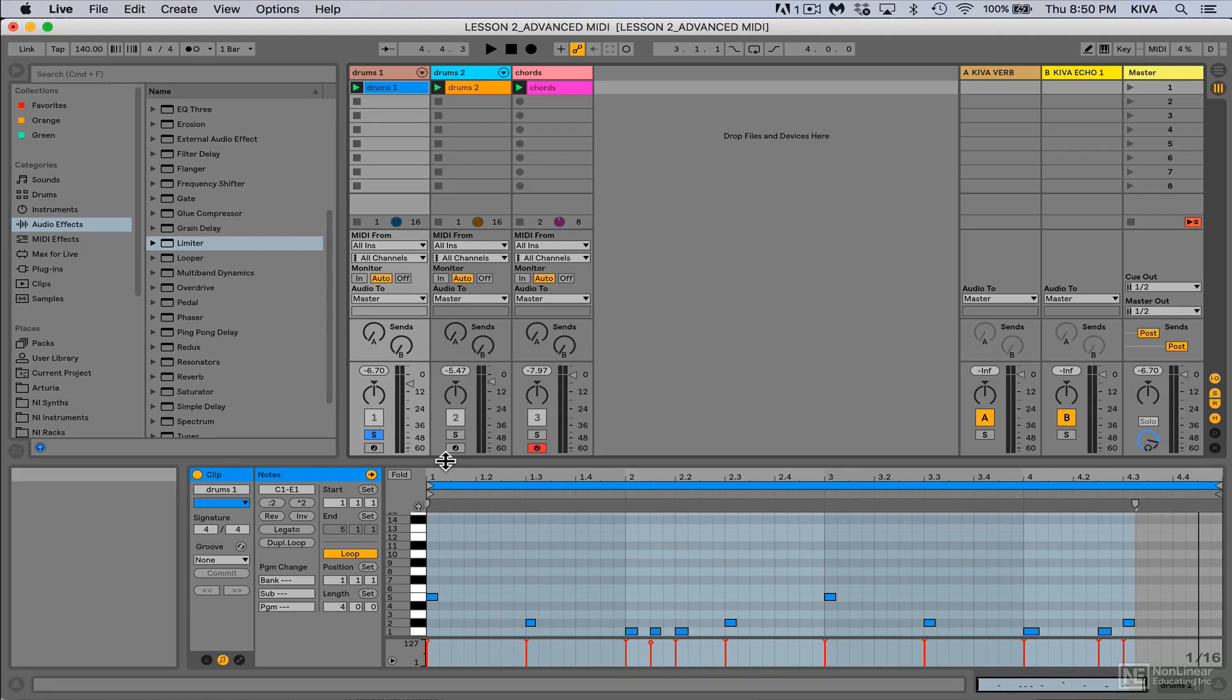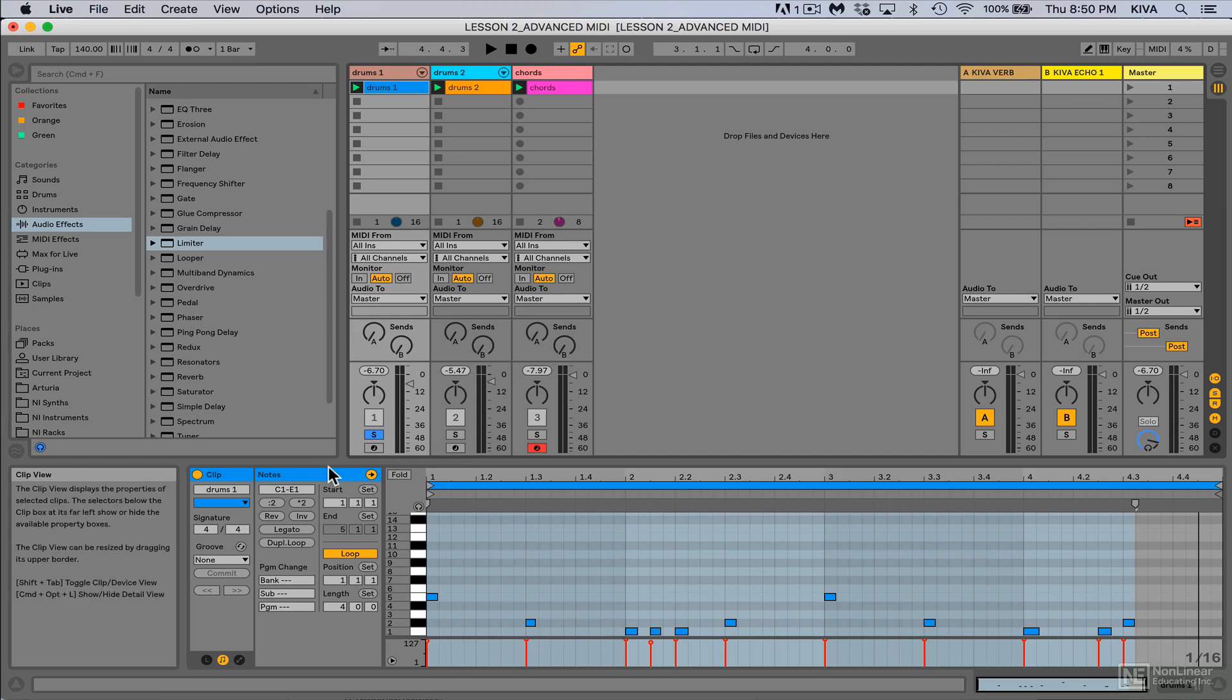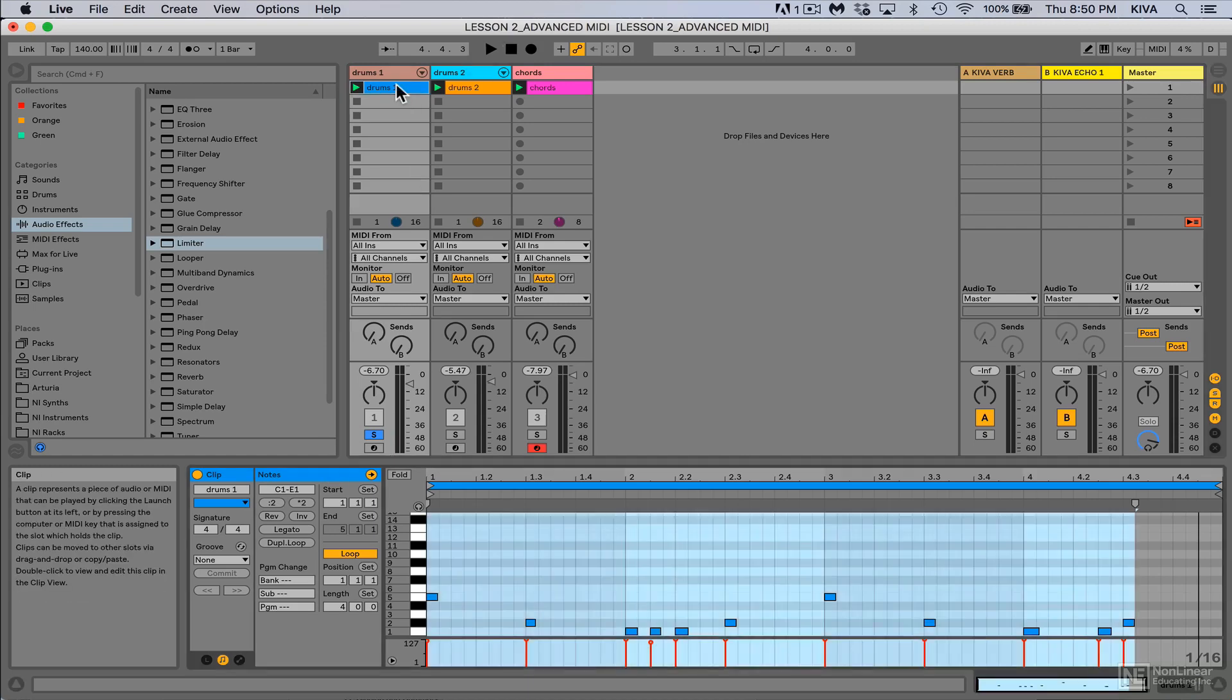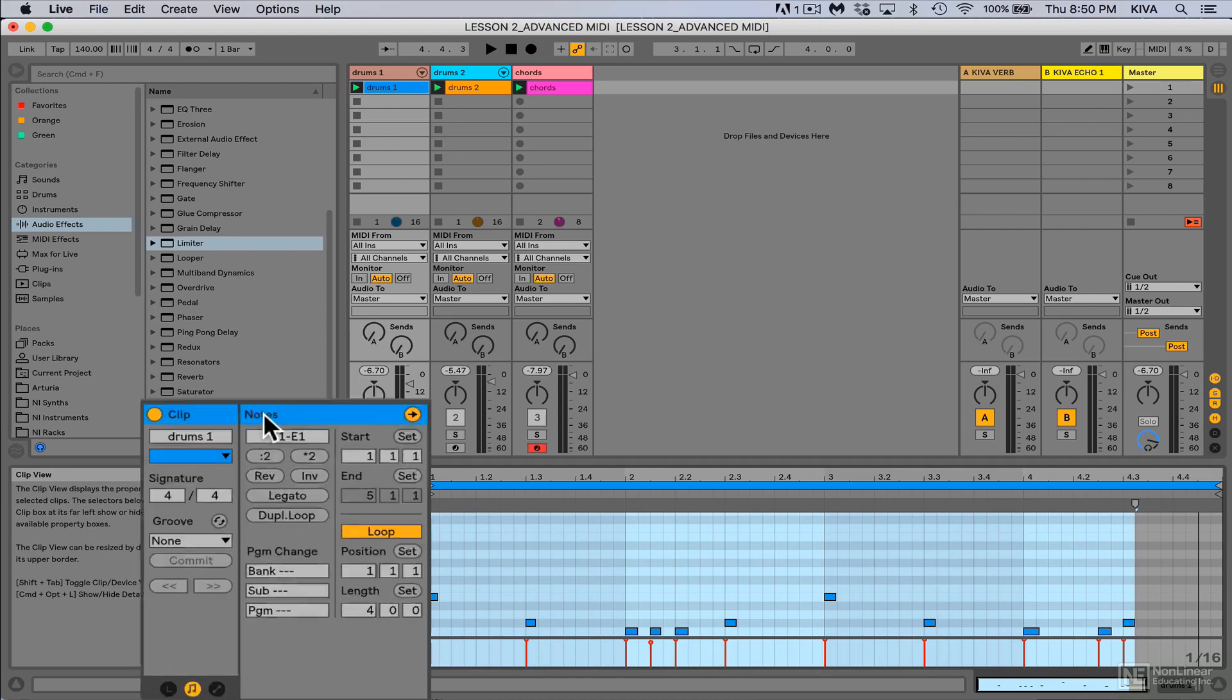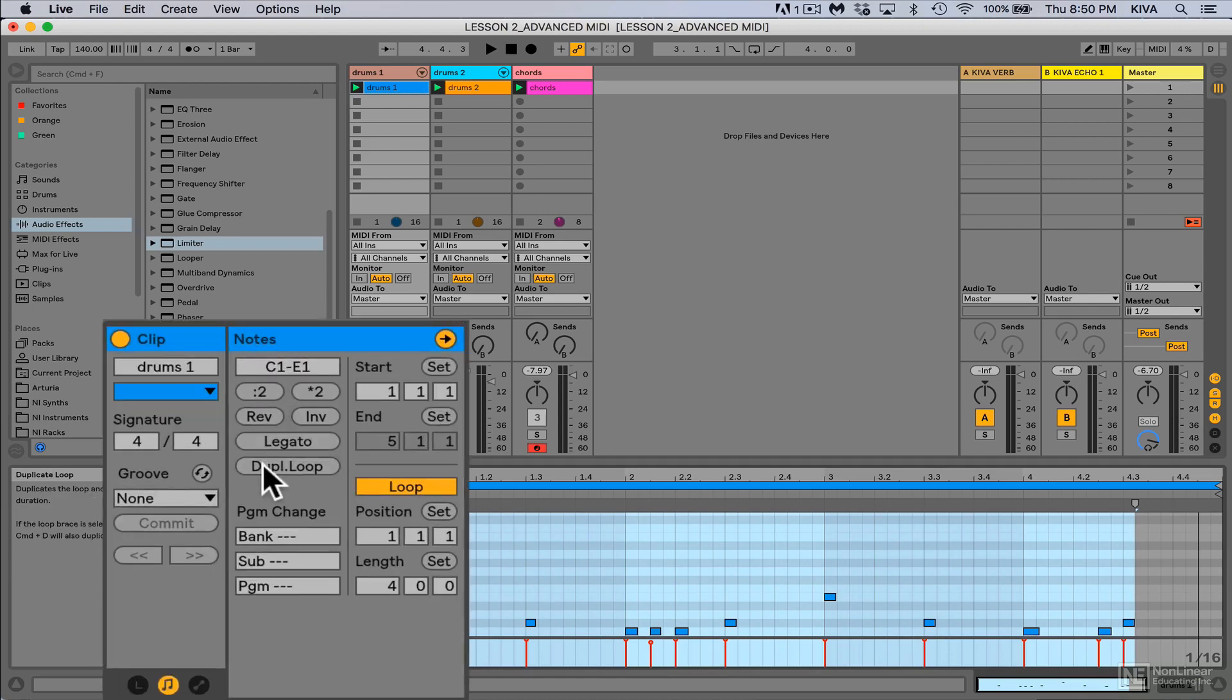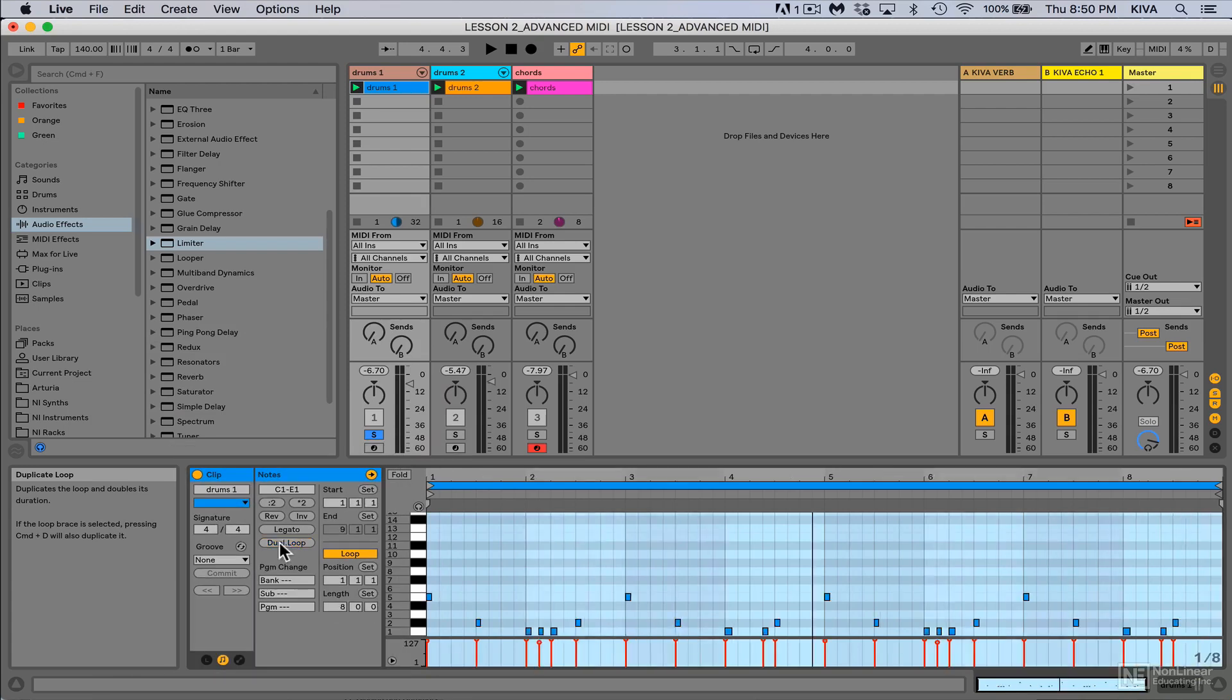If you double click on your MIDI clip and come down to the clip detail view in the notes section, you'll see it says duplicate loop. This will take the entire loop, everything that's in it right now, and duplicate it. So we have four bars, now we have eight bars. I hit it again, now I have 16 bars.